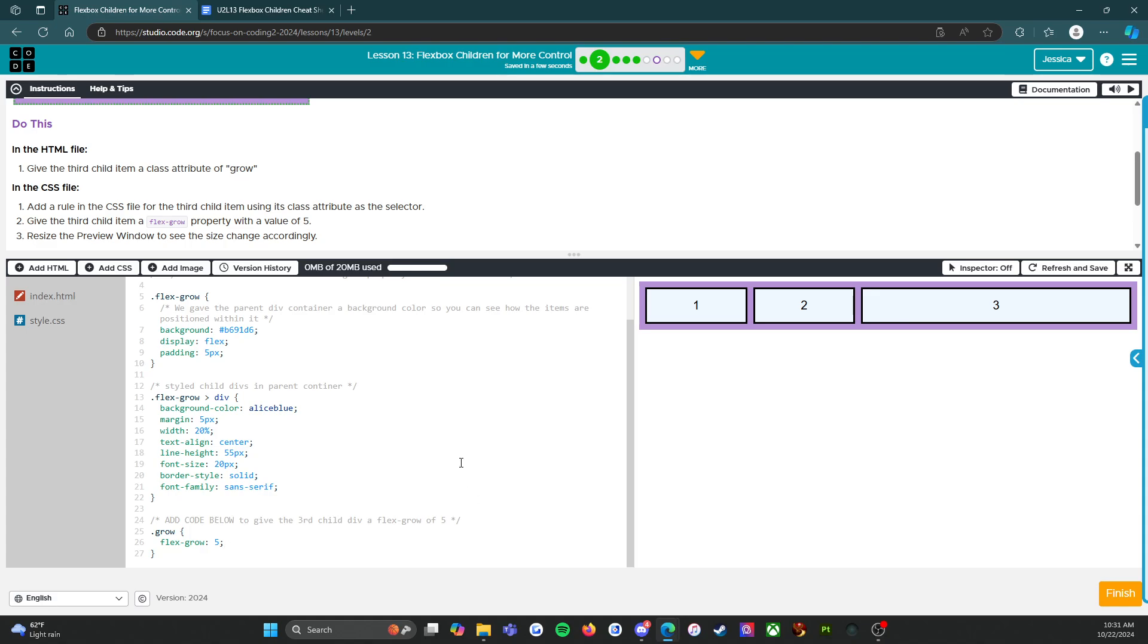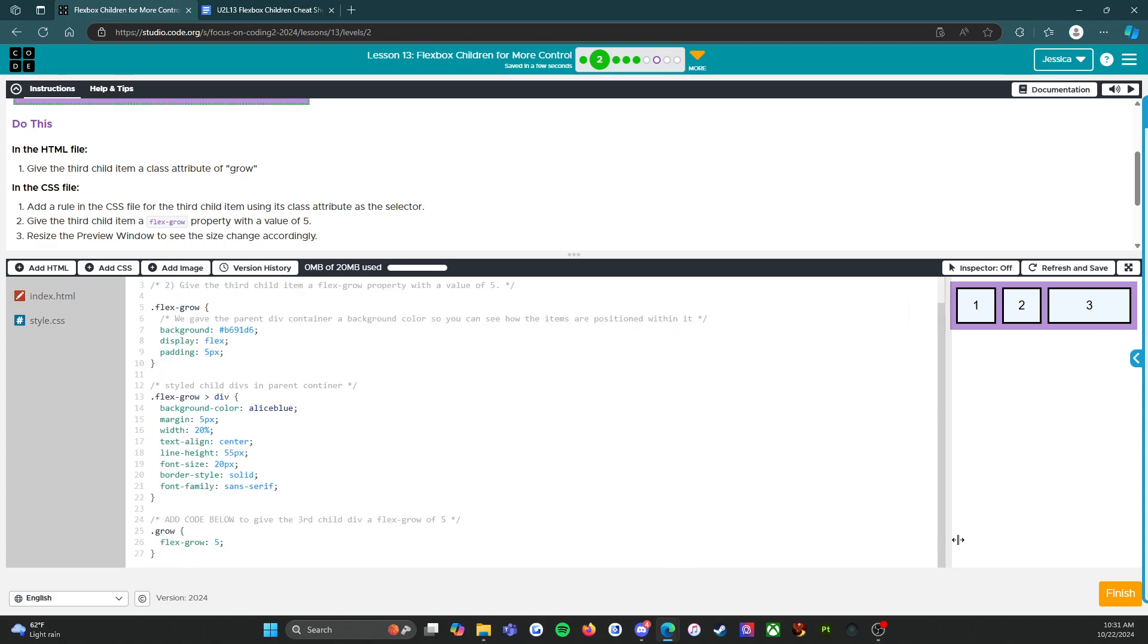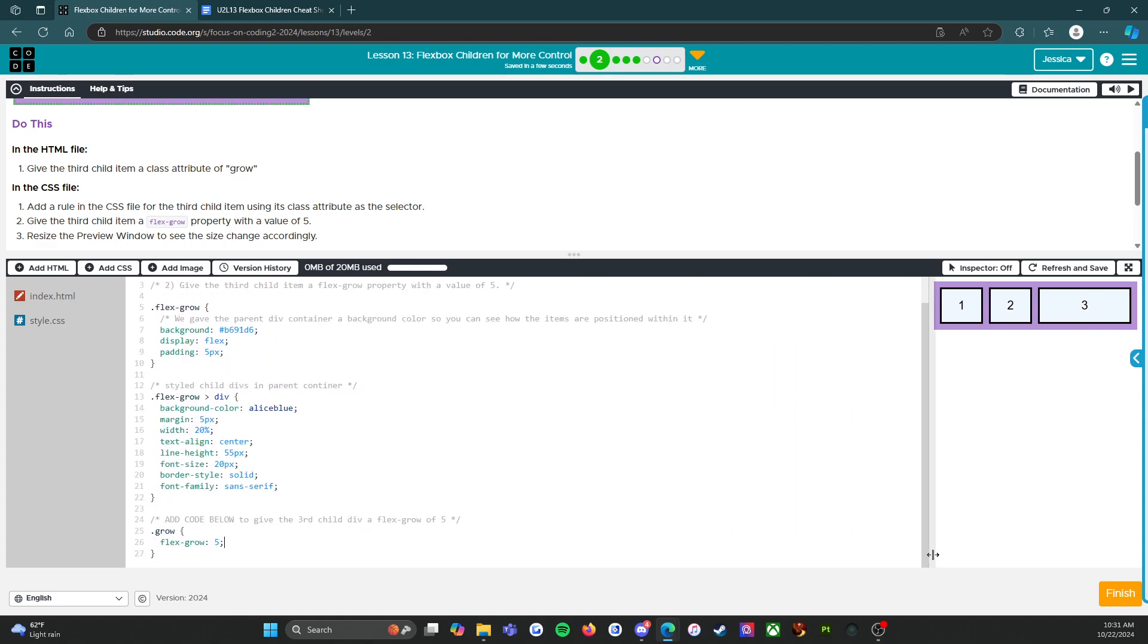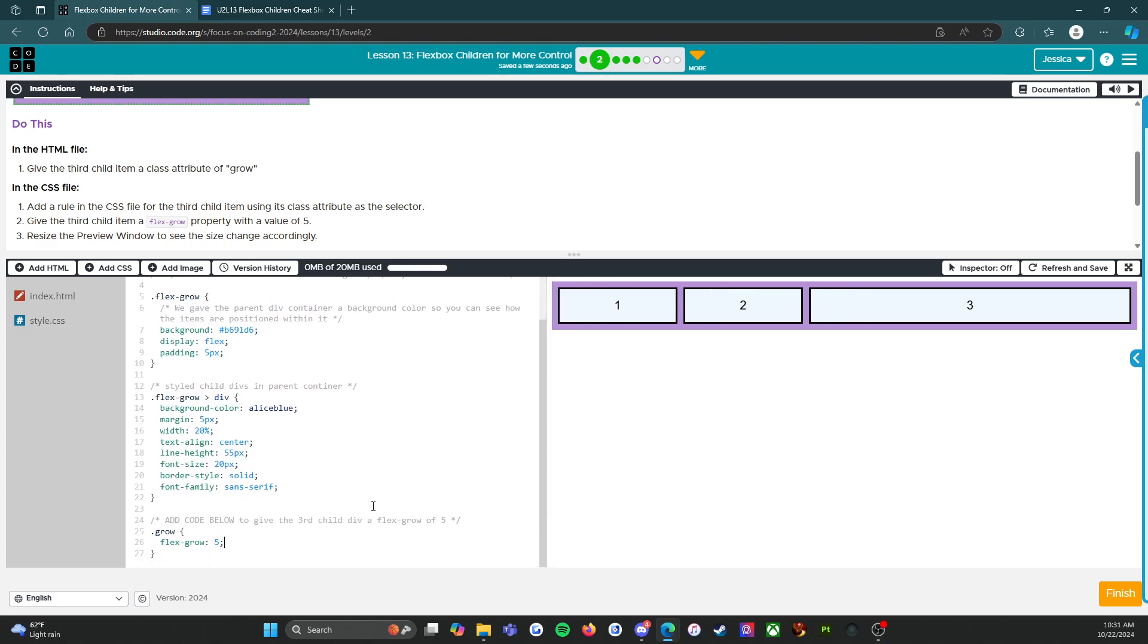Resize the preview window to see the change size accordingly. To the left, to the left, to the right. All right. So there we go. Easy peasy lemon squeezy.